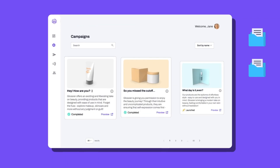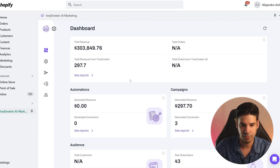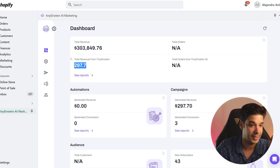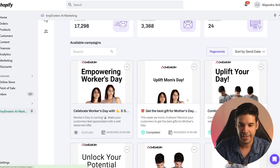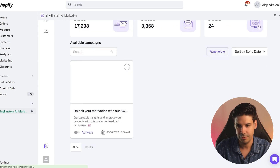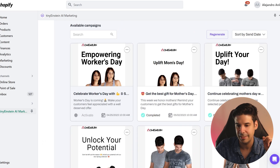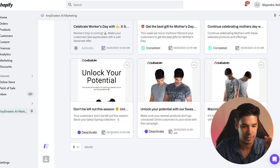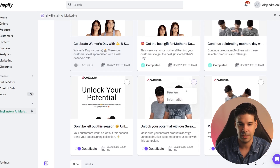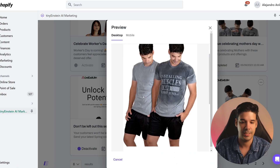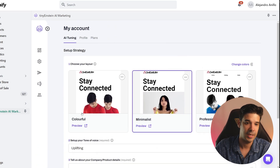I use Tiny Einstein because this app automatically drafts all the emails for the whole month — it knows about special occasions. For example, I have it active in one of my stores and it has already generated $297, which is pretty cool. If we go to Campaigns, it has generated emails for the entire month. Some are already sent, some are scheduled. You can activate, deactivate, or preview the emails.